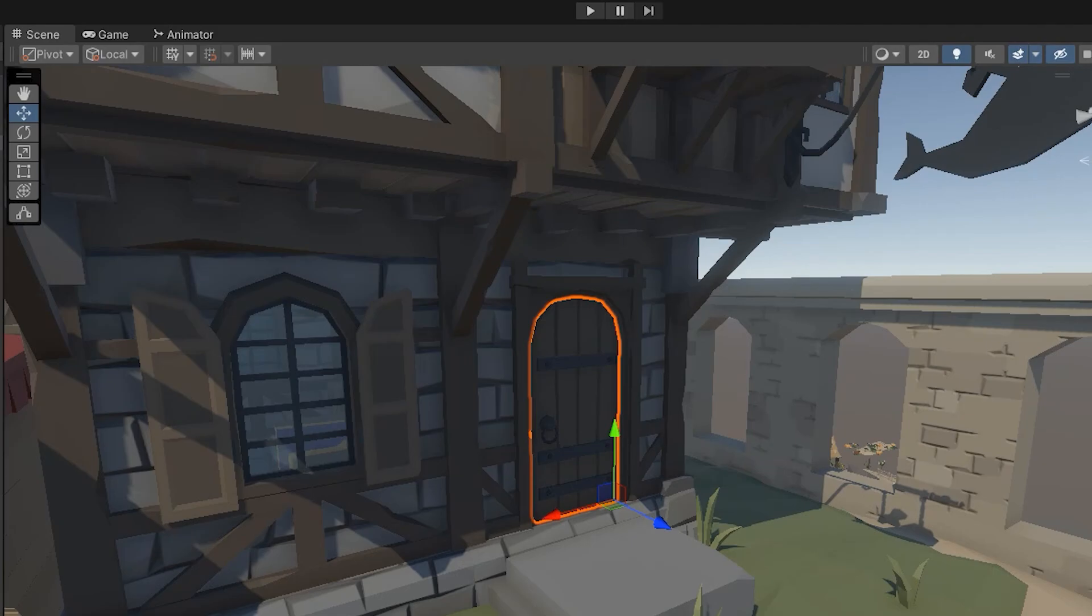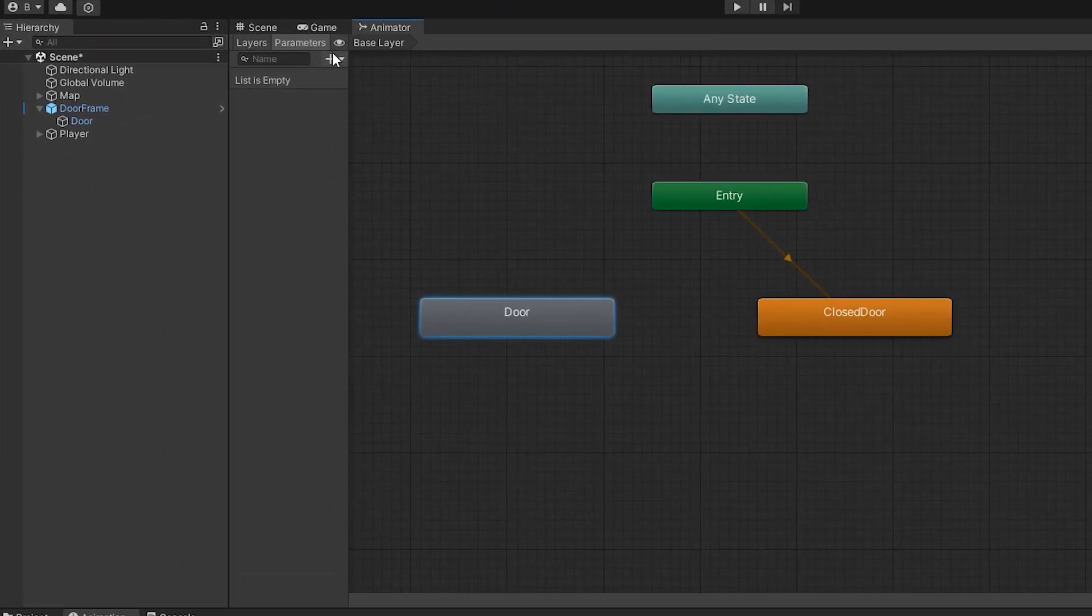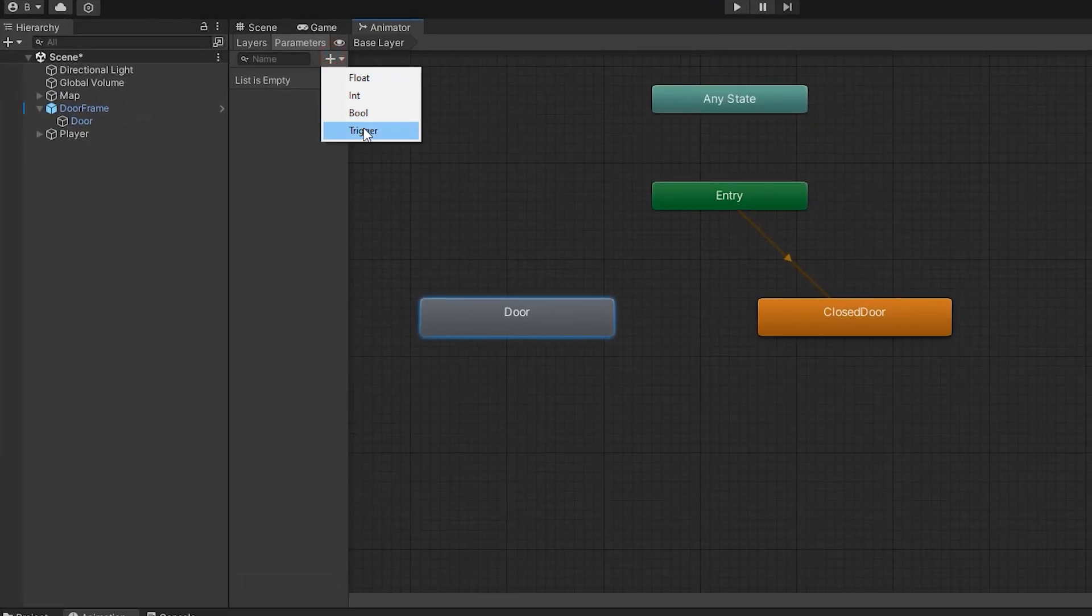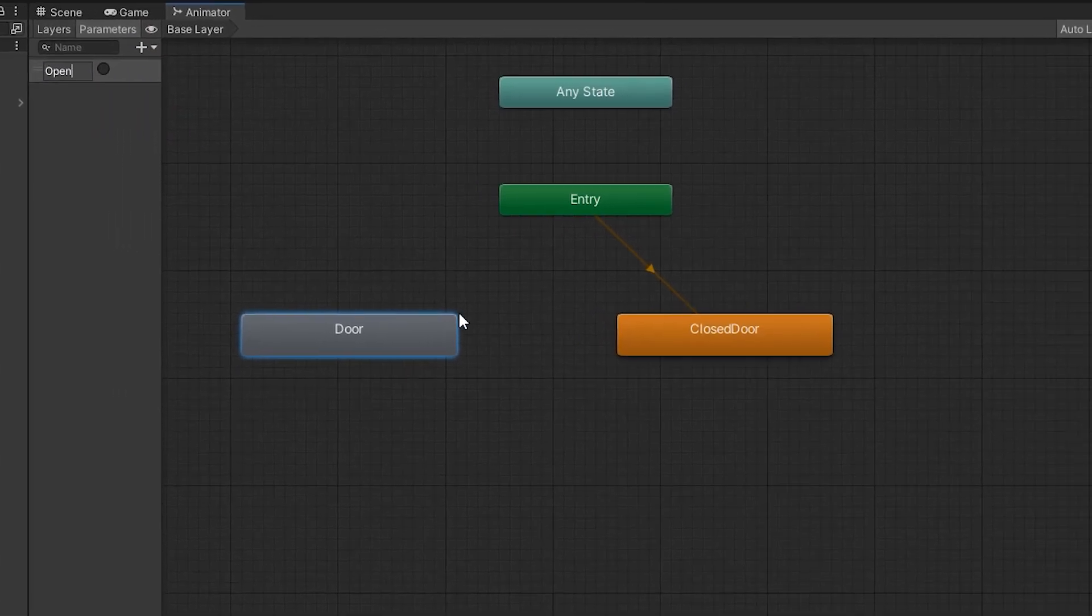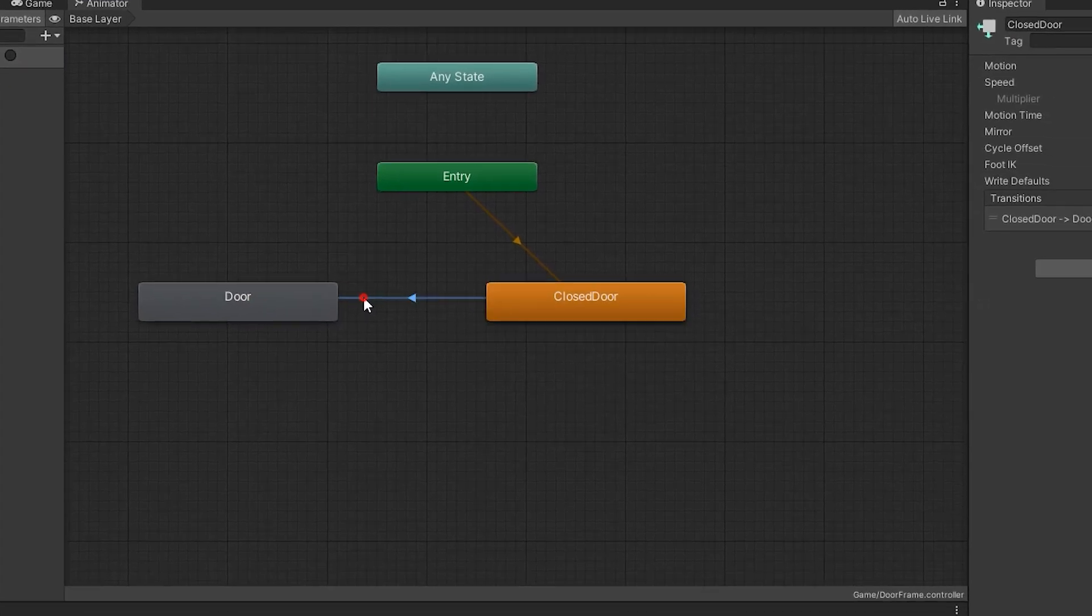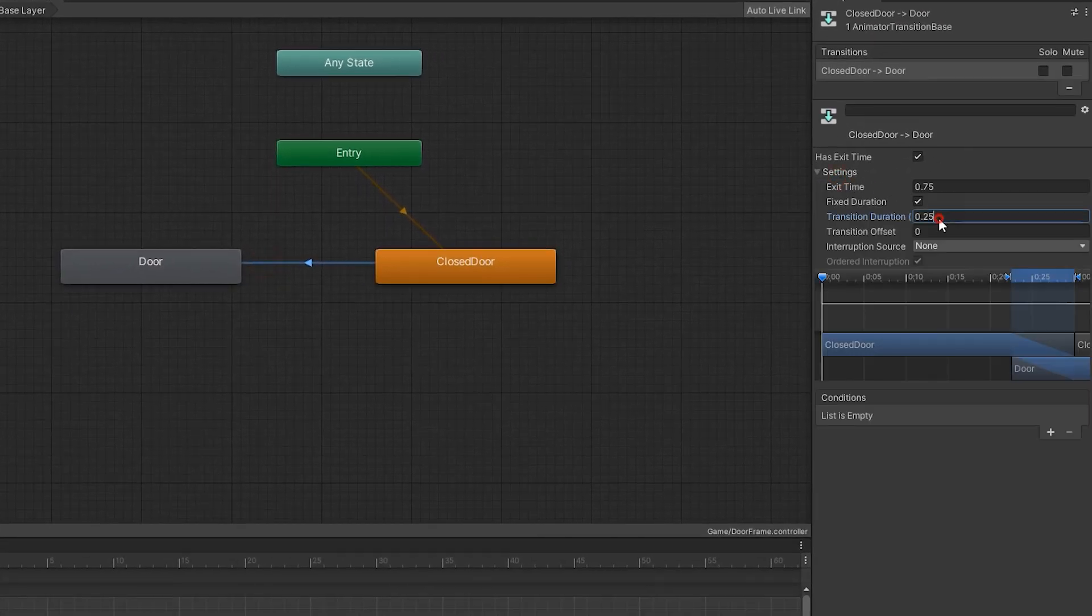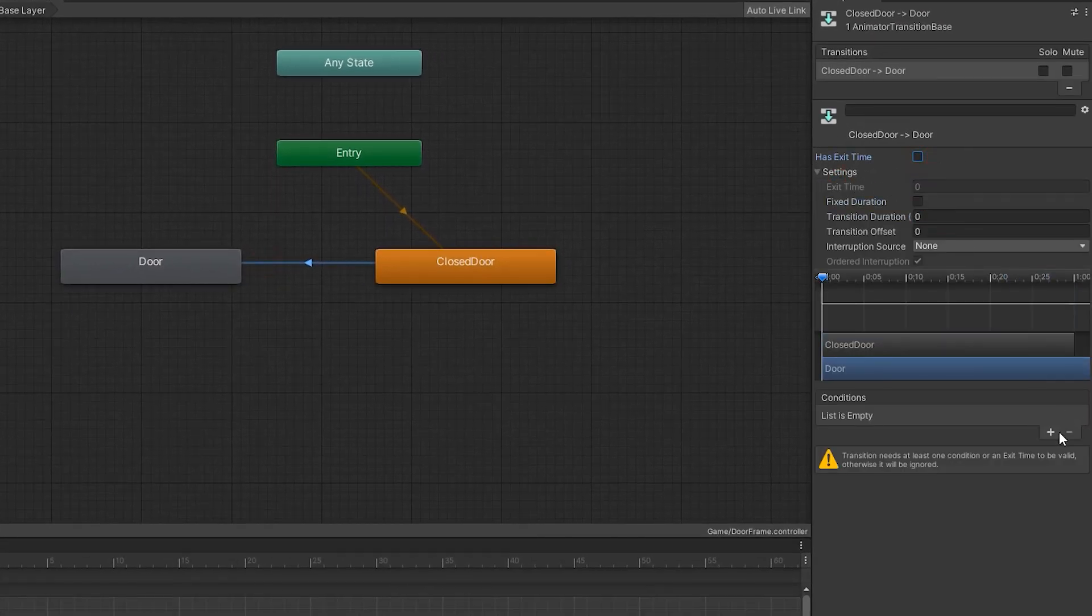Now let's manage it in animator window. Define a trigger called open. The door is going to open when it activates, so make a transition from closed door to door. Make all options 0 and also deactivate them, then click this plus.